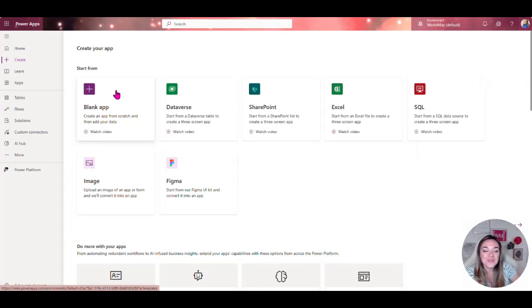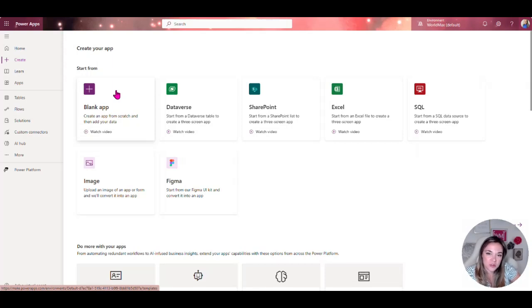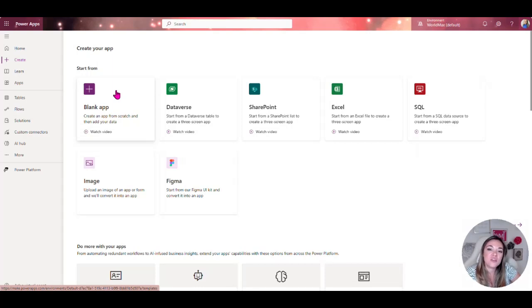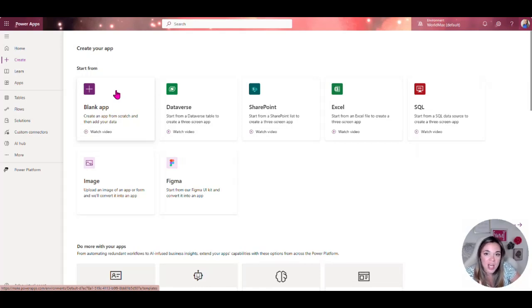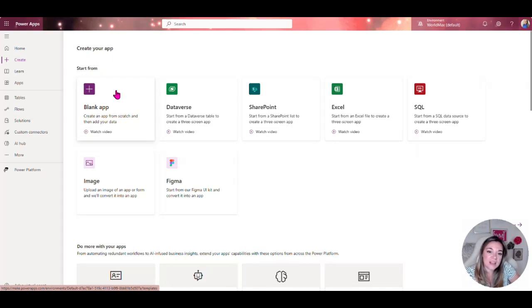You can have Dataverse which is going to be model driven app and those can only have Dataverse as the backbone or the data source. And then you're also going to have canvas apps which allow you a lot more flexibility and you can use any data source for a canvas app.